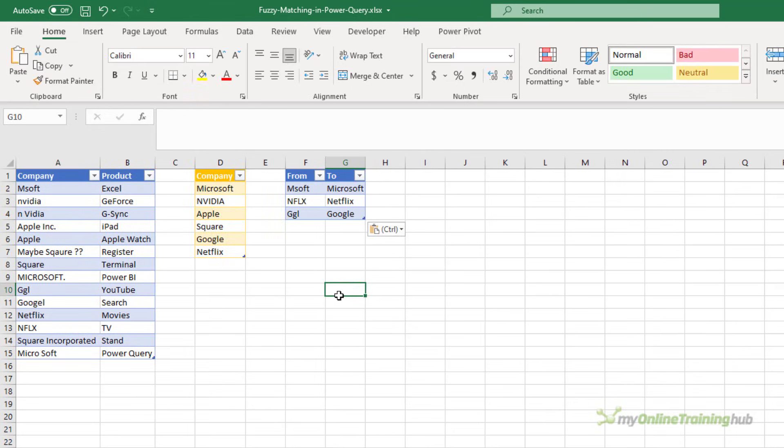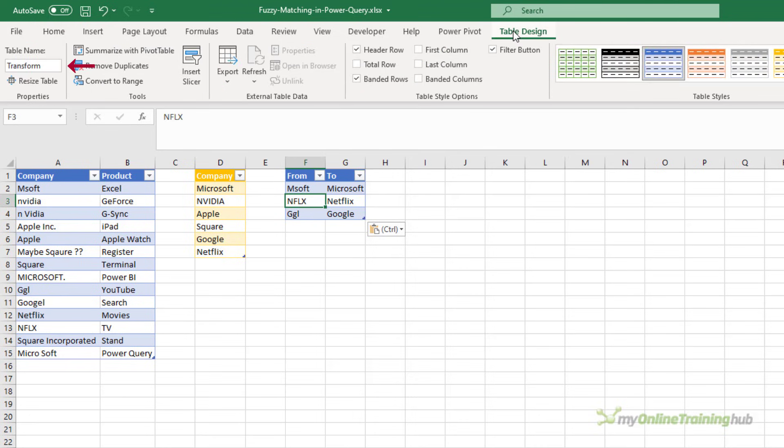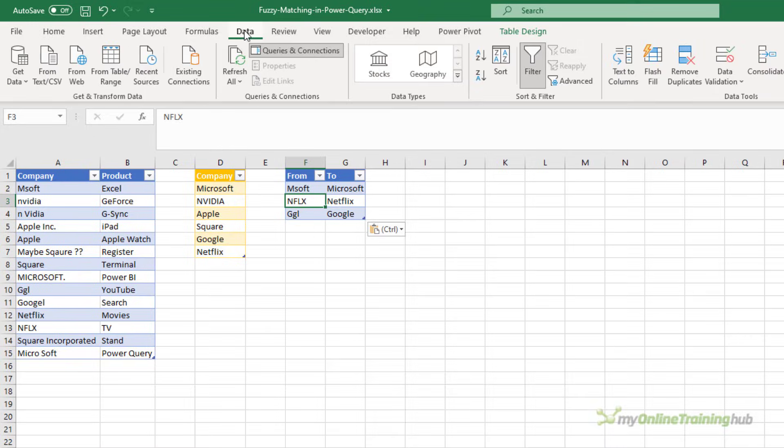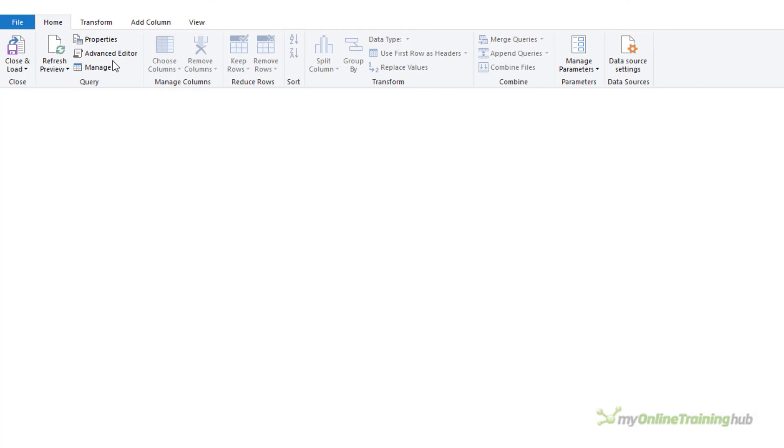Now I hope it's obvious that they are Microsoft, Netflix, and Google. I've called this table transform. So I need to load this transform table into Power Query.